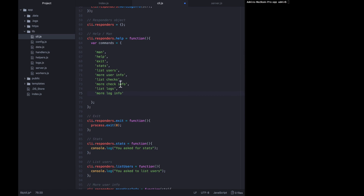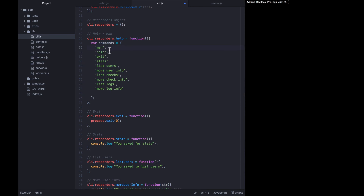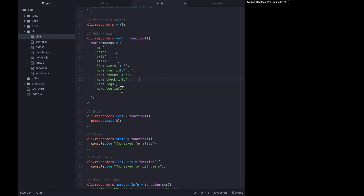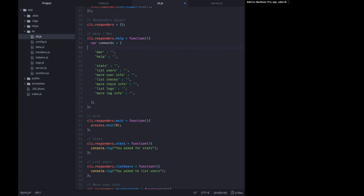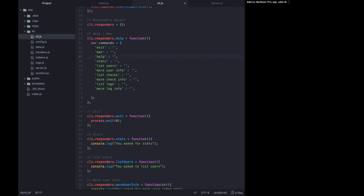We're going to have to modify it because that was the contents of an array and now it's going to need to be the contents of an object. So let's take out these commas and enter in some empty strings. Each key of this object is going to be a command and the value of that key is going to be a description. We're also going to rearrange the order a little bit so it's most relevant to the user.